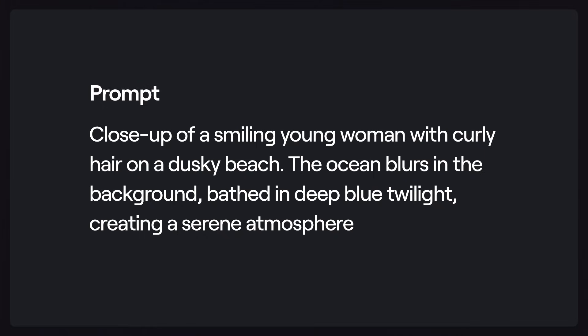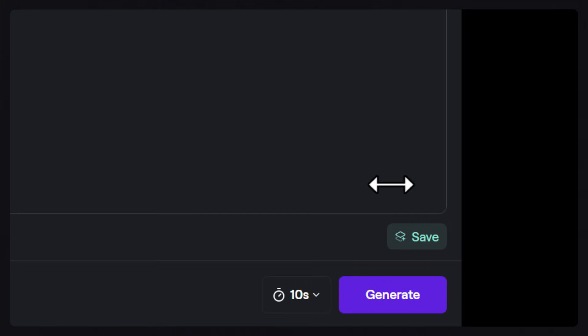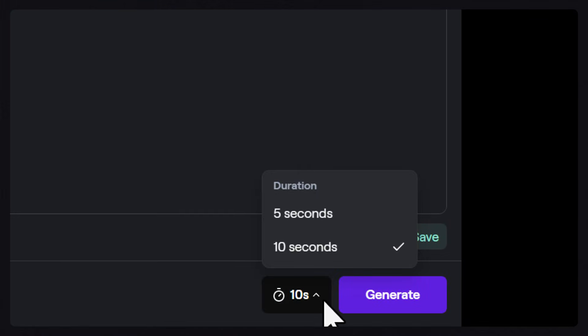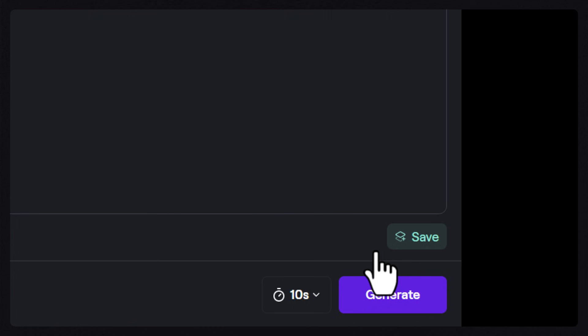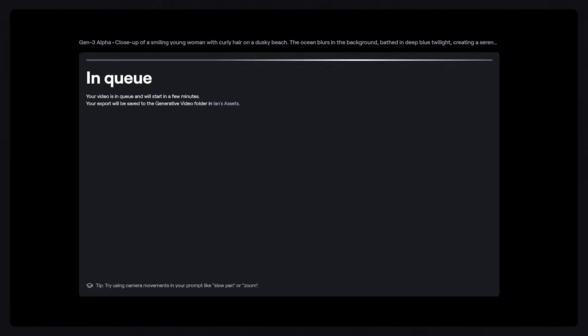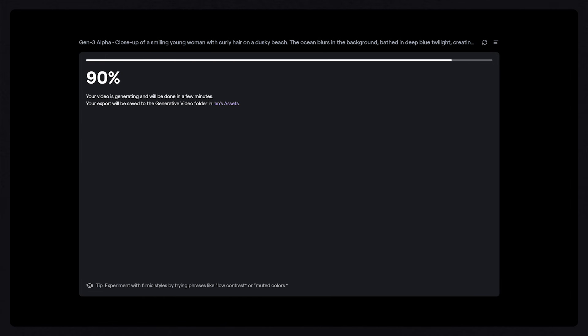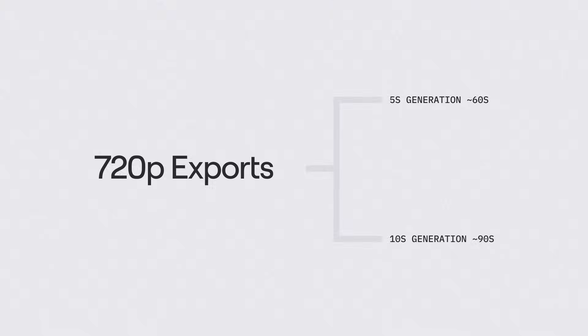With Gen-3 Alpha, you have the option to create a 5-second video or a 10-second video, which you can select from this button here. Generation times with Gen-3 Alpha are quite fast, about 60 seconds for a 5-second generation, and 90 seconds for a 10-second generation.